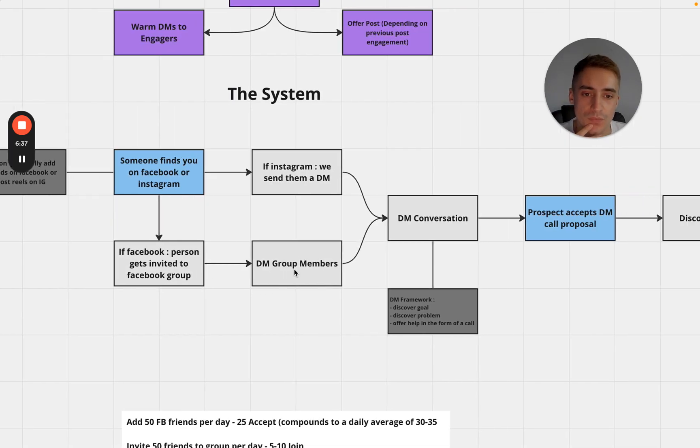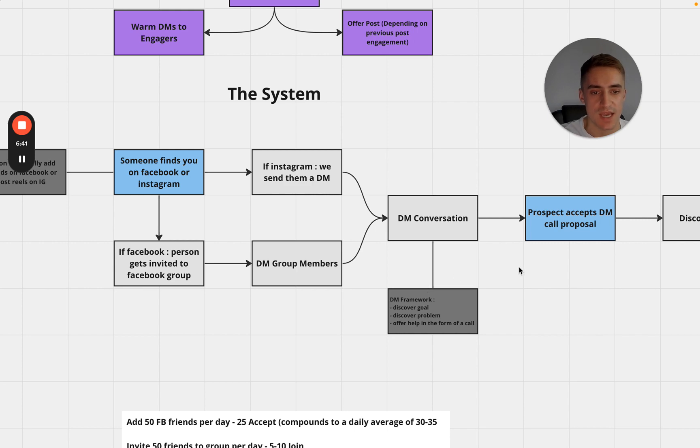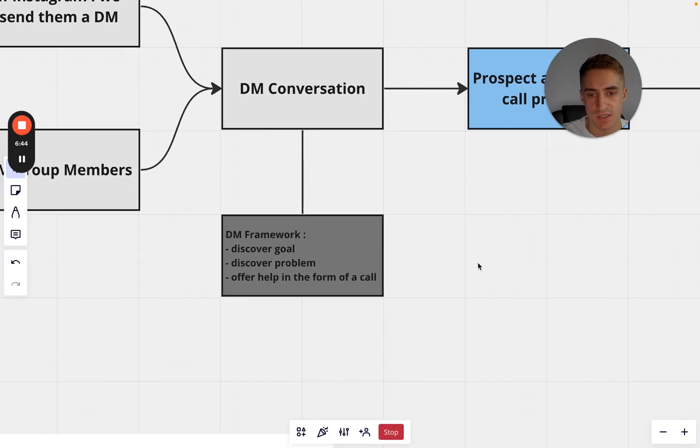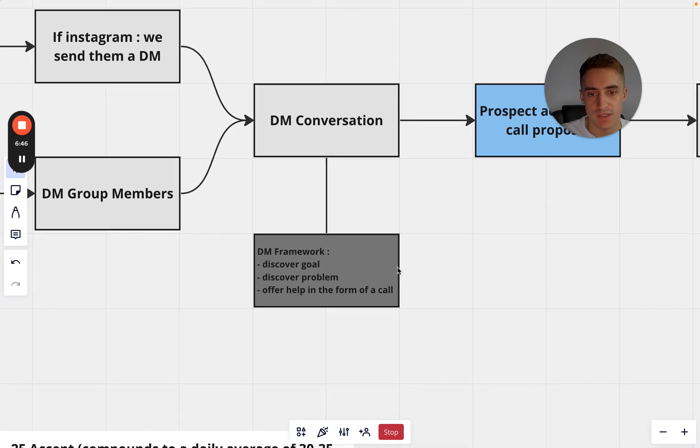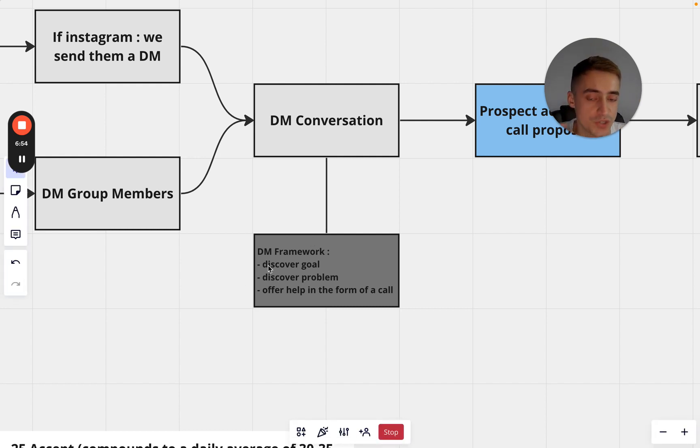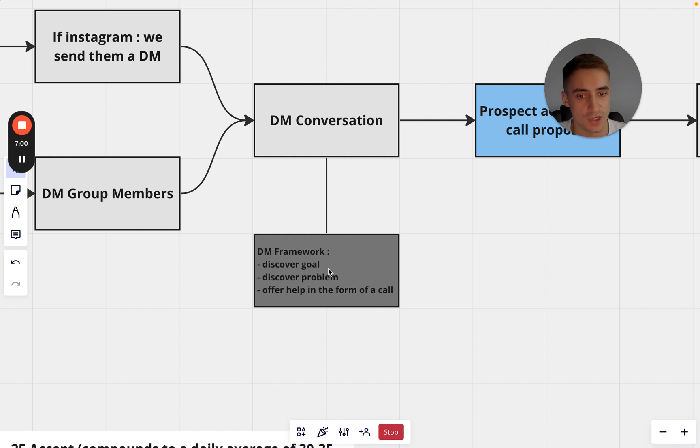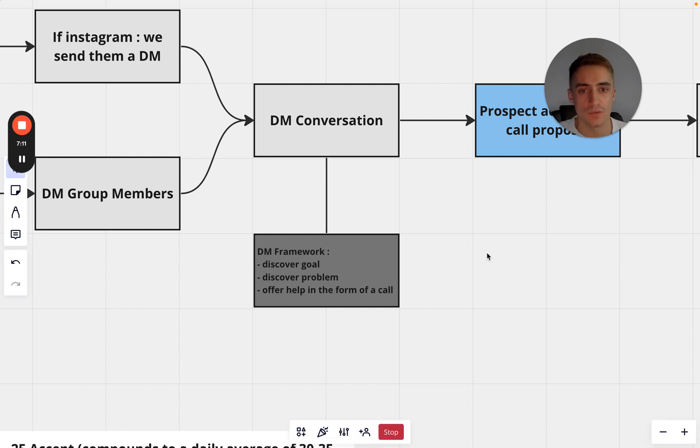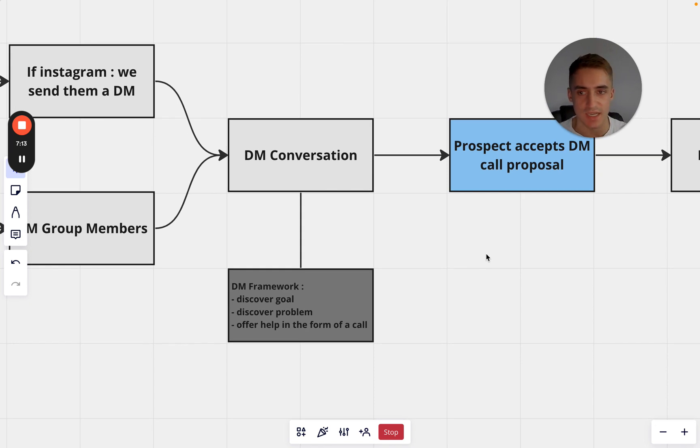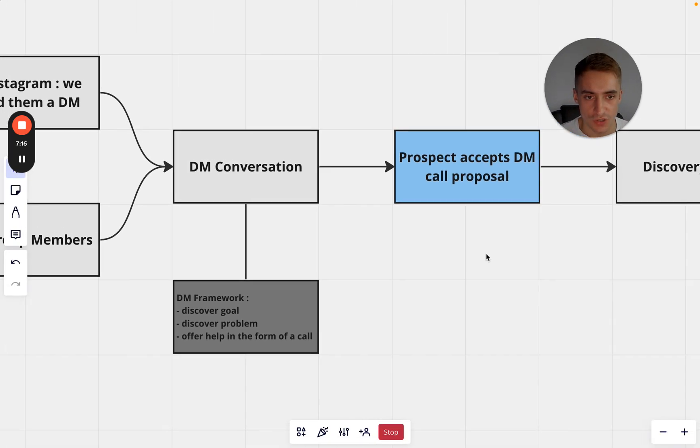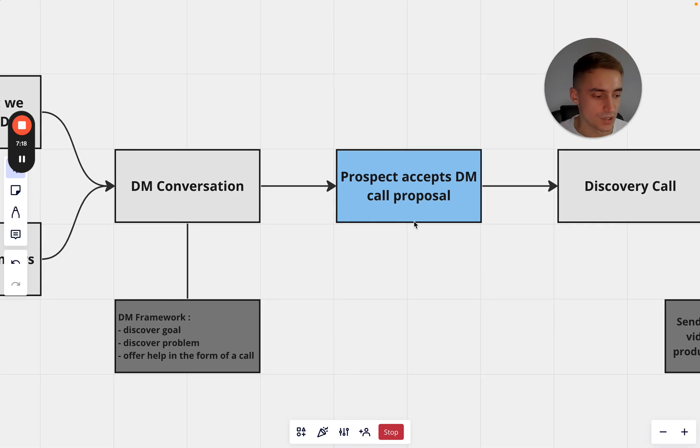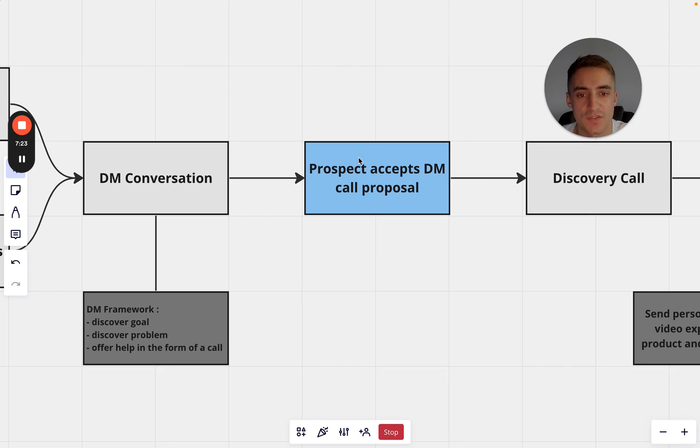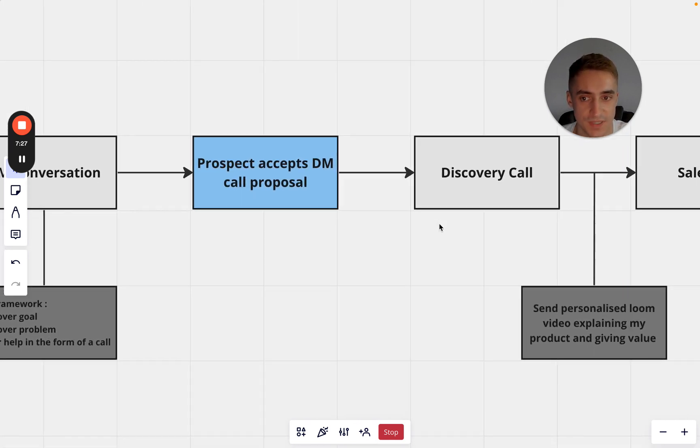So once we're into the DM conversation here's a really simple framework that you can start to use. Once we've got a conversation on the go and somebody's actually messaged - and again if you want the openers just go to the course - once we've got a conversation on the go we say hey, thank you for joining the group, what goal are you working towards at the moment? They'll tell us what their goal is. The next goal is to discover what their problem is - why are they currently not at that goal, what's in the way of them actually getting there? And then once we've figured that out we want to offer them help in the form of a call.